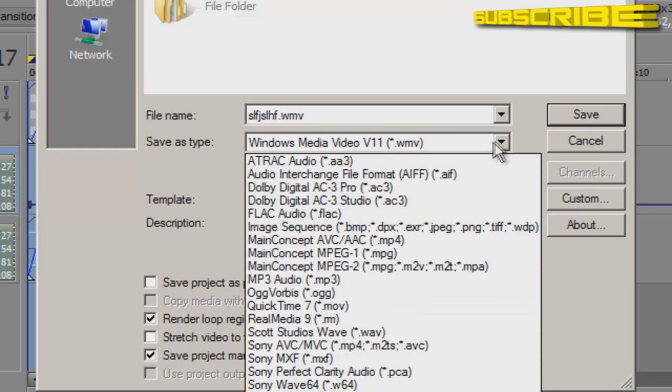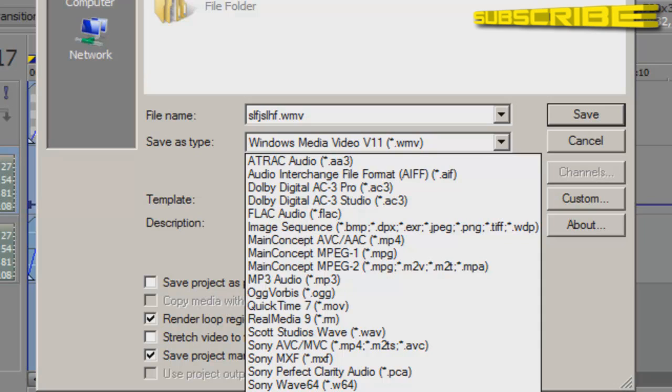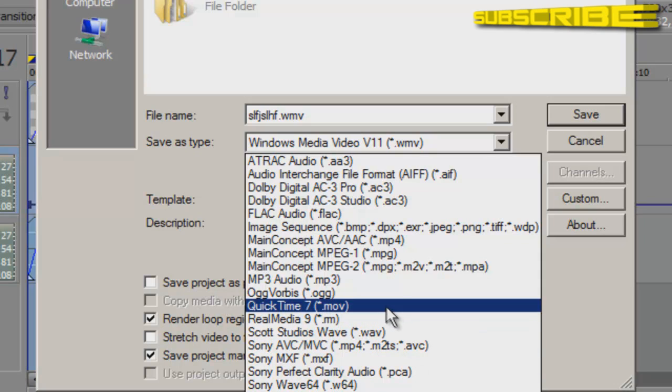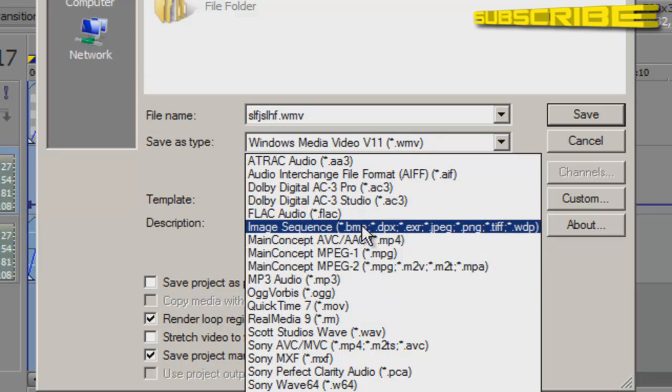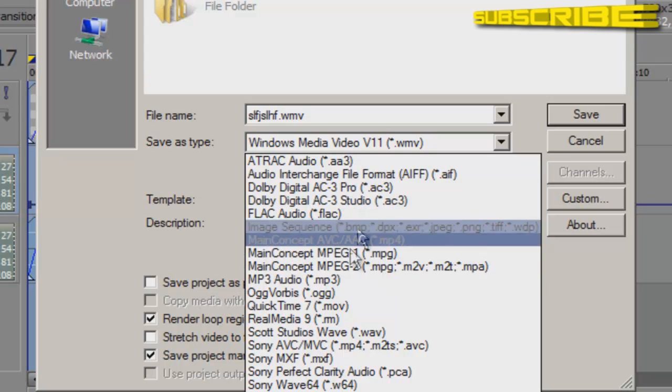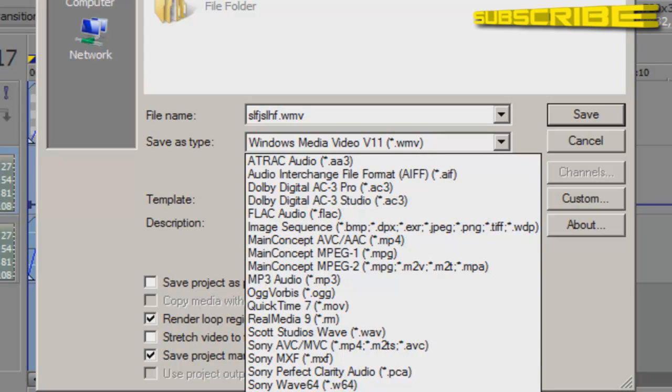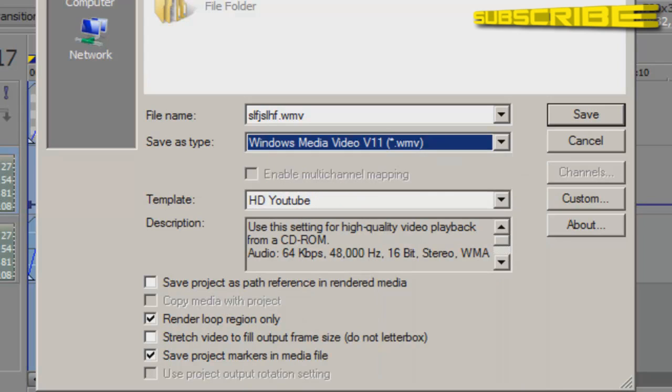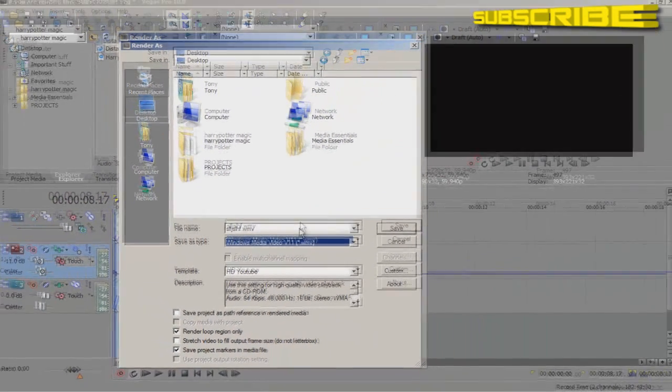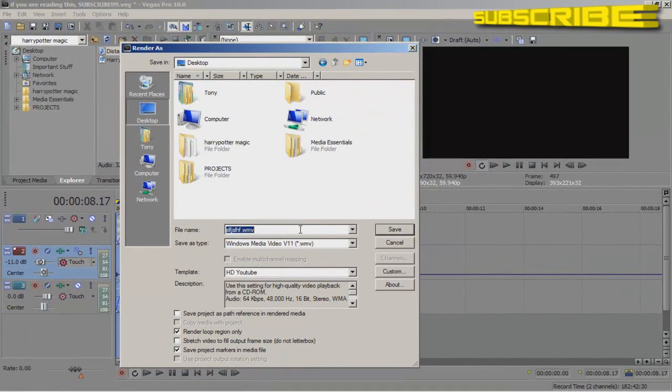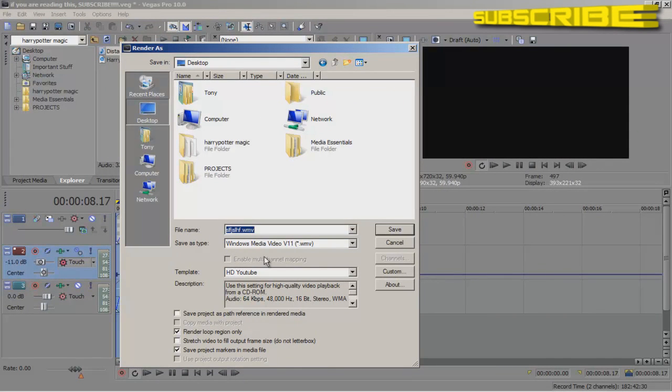If you want to go ahead and choose Windows Media Video V11 WMV, that is a format that I use. And it really is probably the best that I use. Or you can choose QuickTime or MPEG one or two or image sequence. But I prefer to stick with WMV because most, because YouTube supports that very well. And, it's very smooth as well. And I think it renders the best.